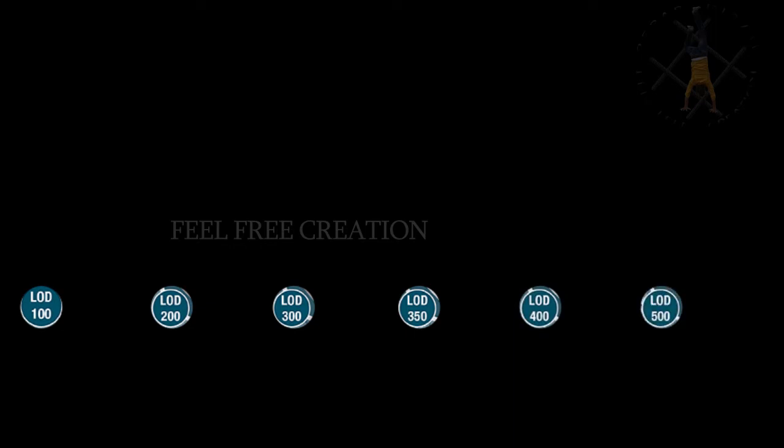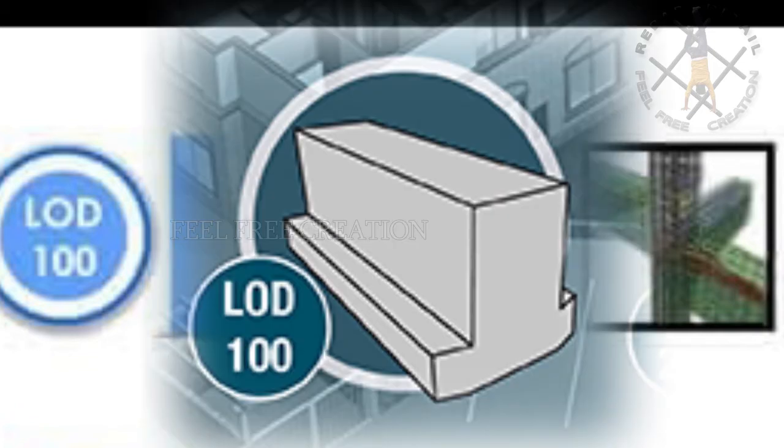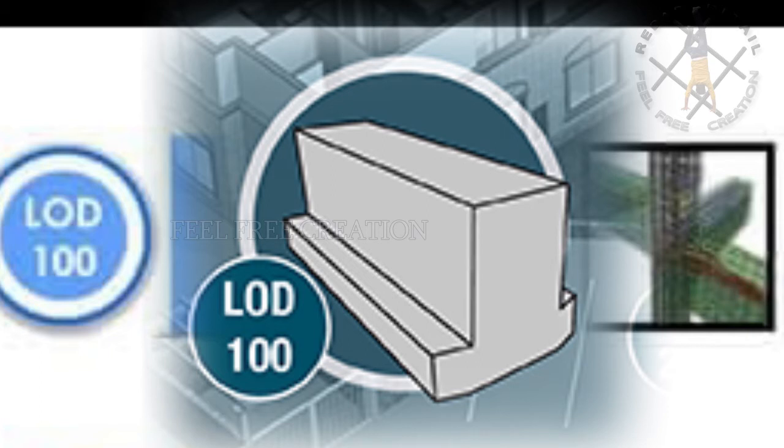Now we see LOD 100. This is known as the pre-design stage, with rough size and rough location. The model consists of 2D symbols and masses to signify an element's existence. Architecture comes under this category.